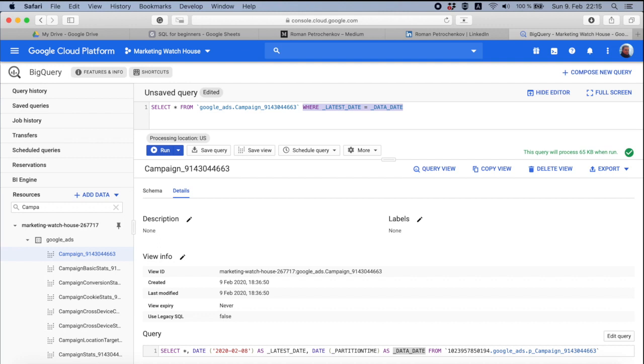And it's always called latest_date equals data_date. You just add these unless you work with the stats. When you work with the stats, you are going to filter a bigger period. But again, I will show you later.